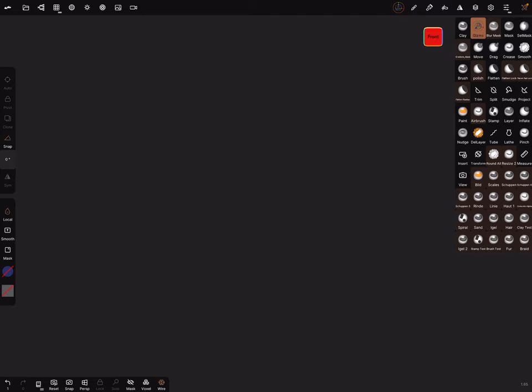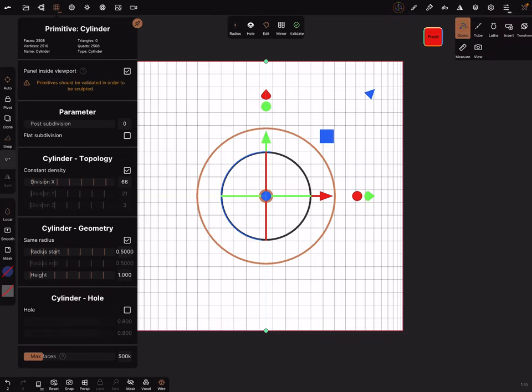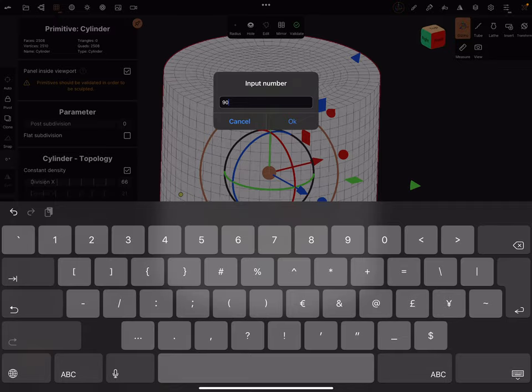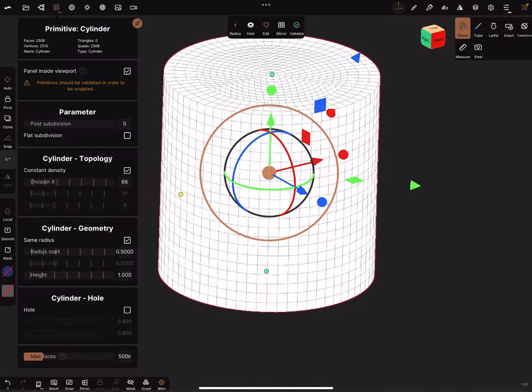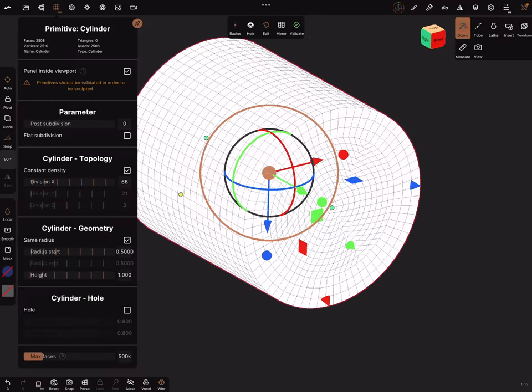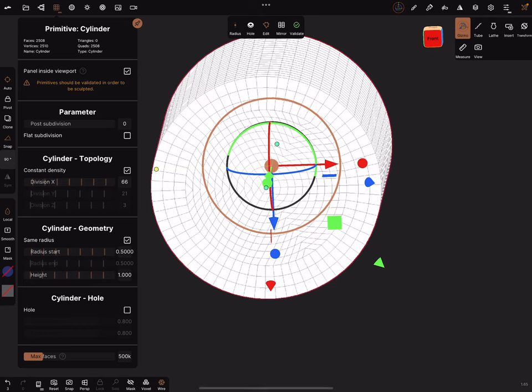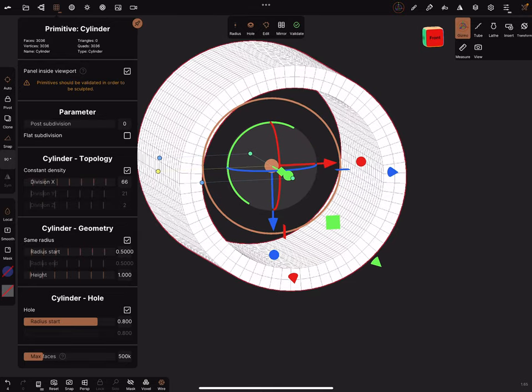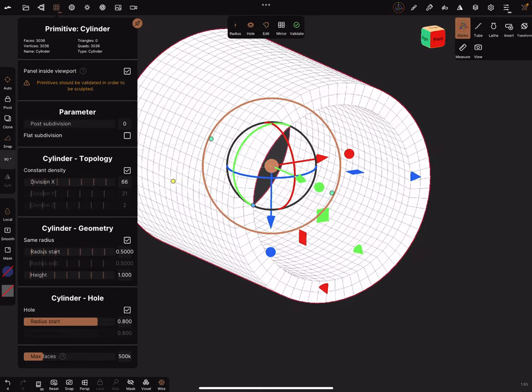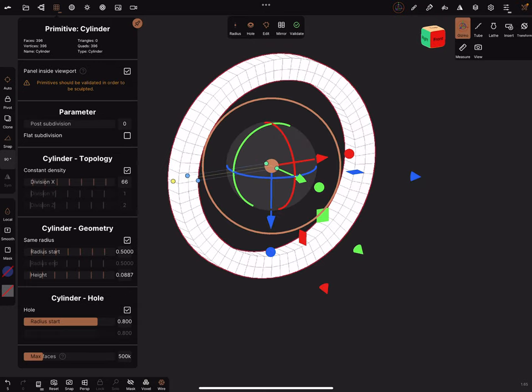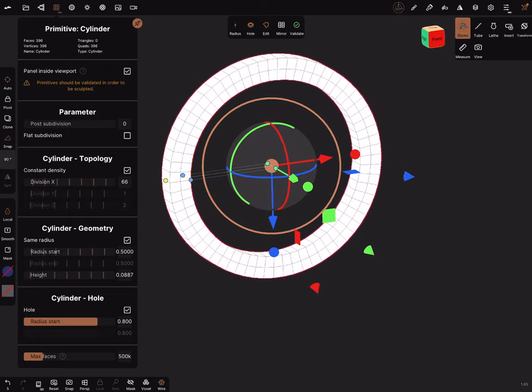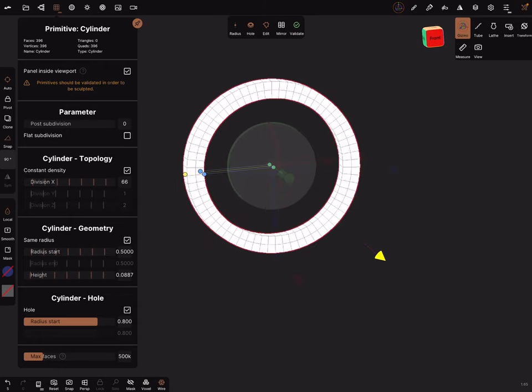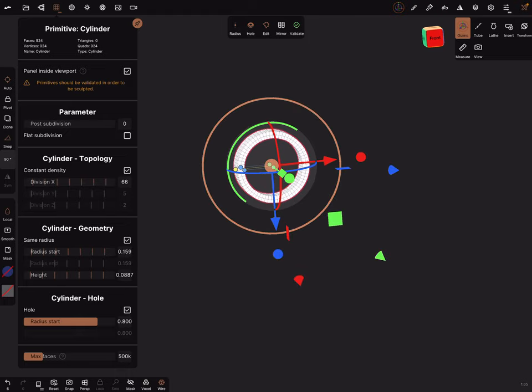Okay, we use a cylinder. I rotate it like this and add a hole, and let's adjust it a little bit. Like this, and make it a little bit smaller.